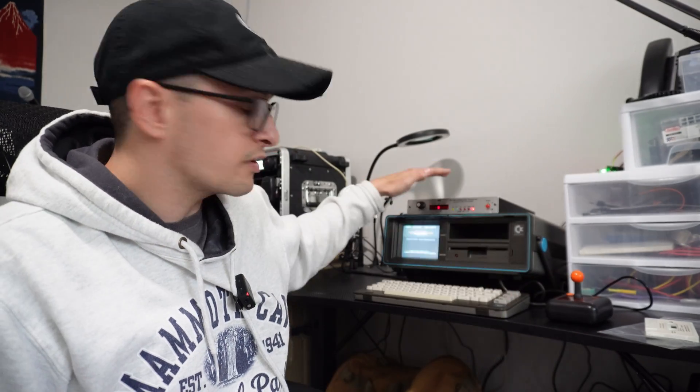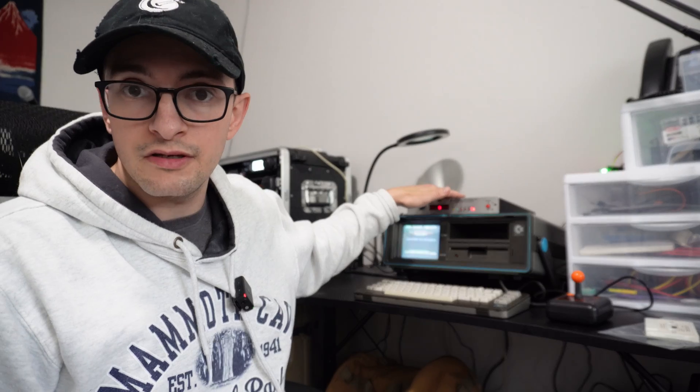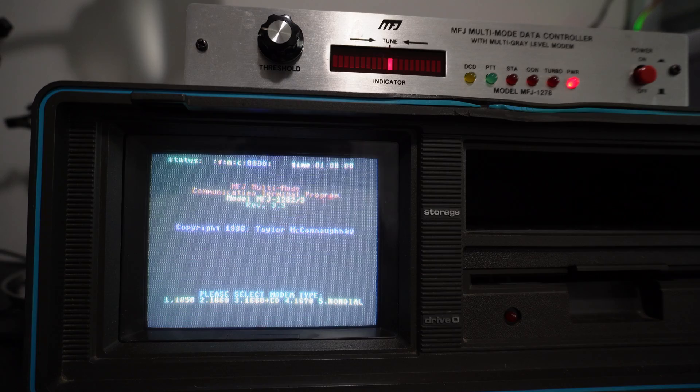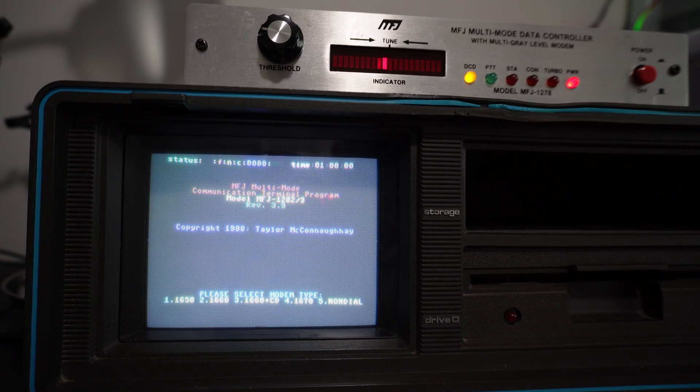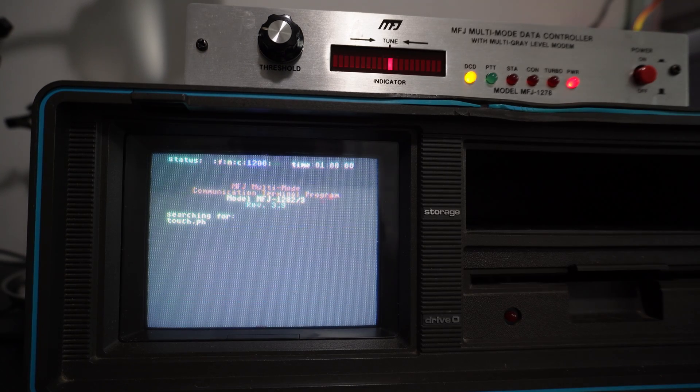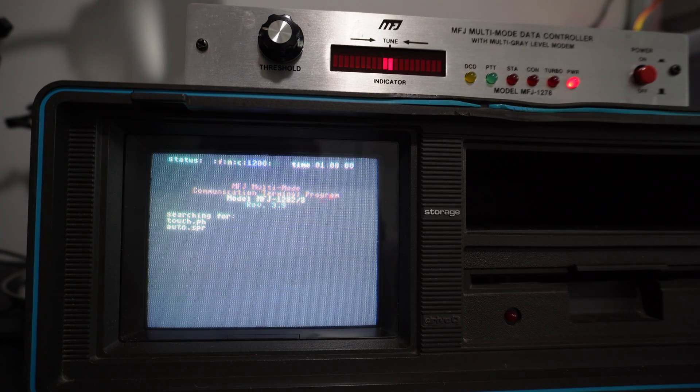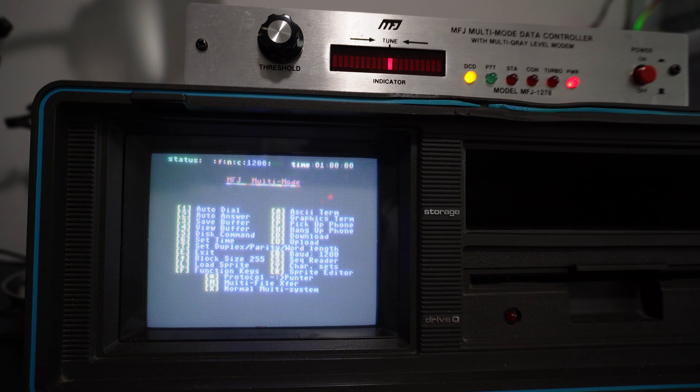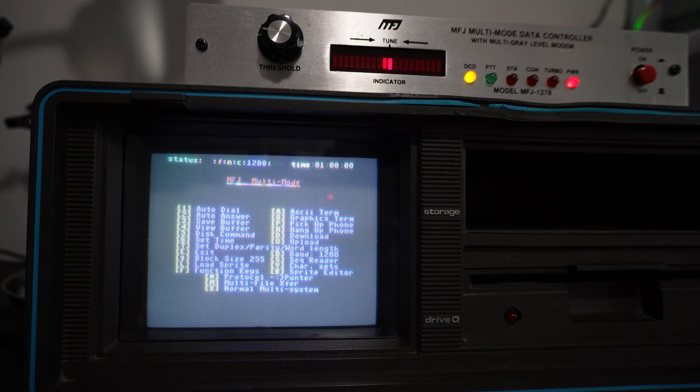Really, the application is just used to get in and manage the node. So it's a terminal application. It's really made to talk to this TNC. The application is loaded and it is a MFJ multi-mode communication terminal program. So it's actually made by MFJ. Let's go ahead and I'm going to get the camera back in here so you guys can see me actually open up and check out the BBS. So we're going to hit 5 and it's going to load some additional files there. And we're going to go ahead and open the terminal.